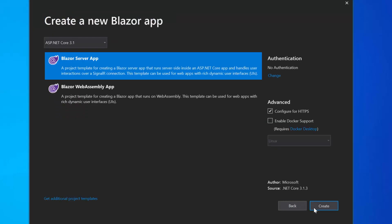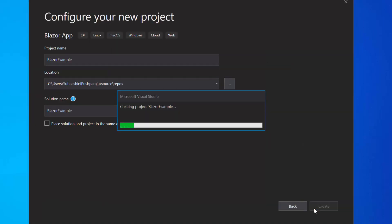Next, I will choose this Blazor server app option and click this Create button finally to complete the project creation.